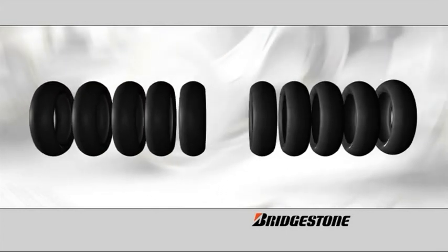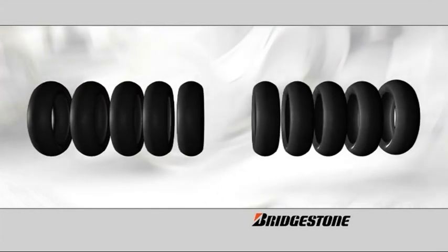Each rider also receives ten rear tires, five of each of the two available compounds.